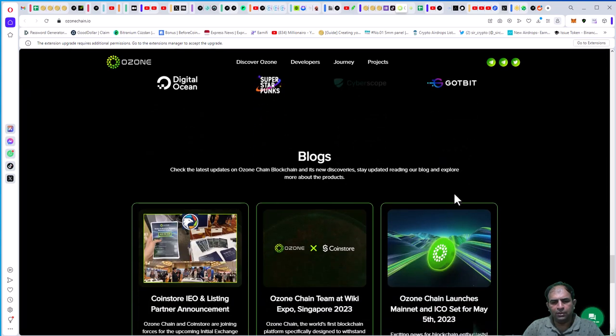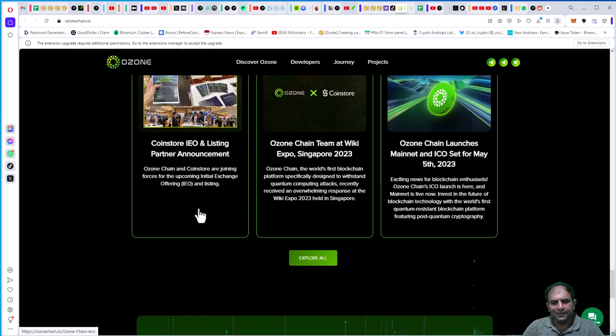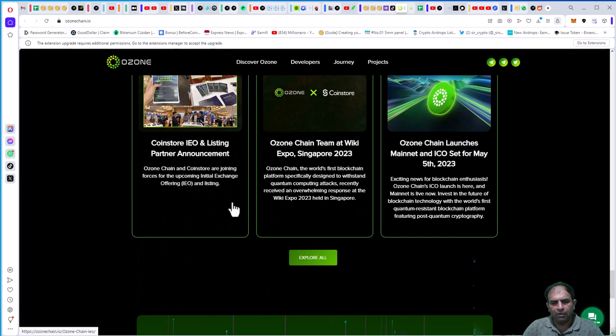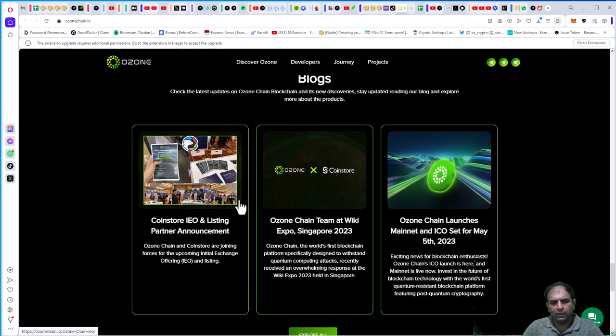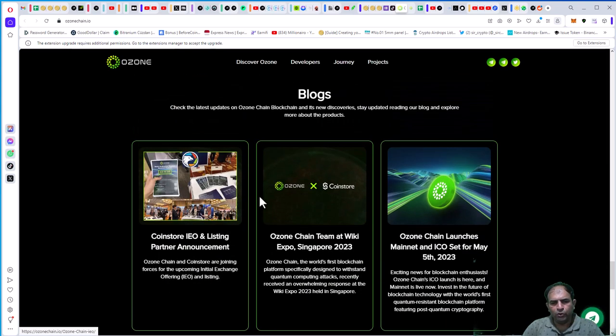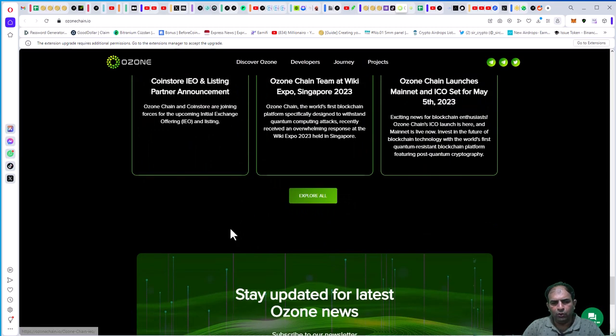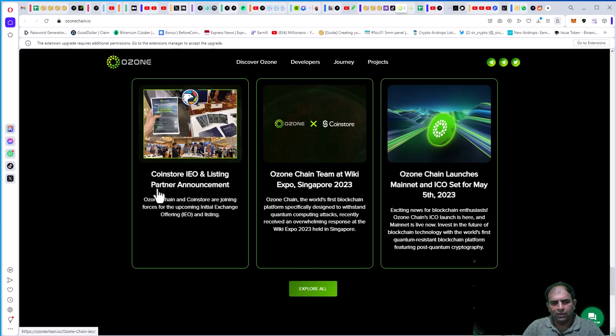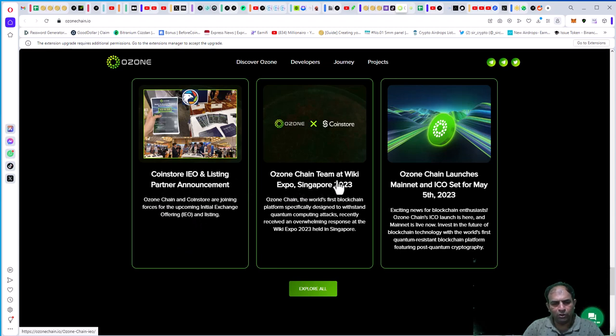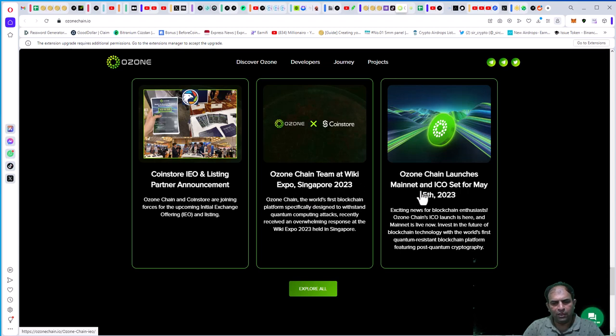You can check out the blog about the Ozone Chain network. Topics include CoinStore listing, partnership announcements, Ozone Chain team at Wiki Expo Singapore 2023, Ozone Chain mainnet launch, and ICO. You can also read other articles.